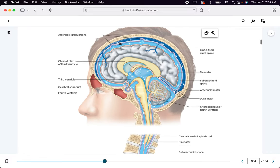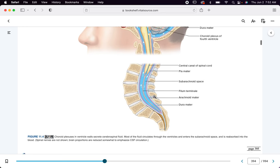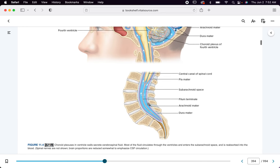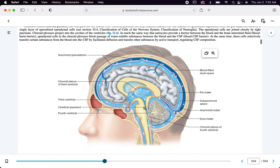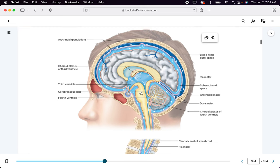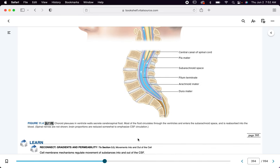Cerebrospinal fluid flows all around your brain, all the way down to your coccyx and sacrum. That's why at the level of your lumbar vertebrae we can stick a needle in — typically between lumbar three and lumbar four — and sample this fluid. If we sample this fluid it can tell us what's going on chemically in our brain and spinal cord. That's called a lumbar tap or a spinal tap.